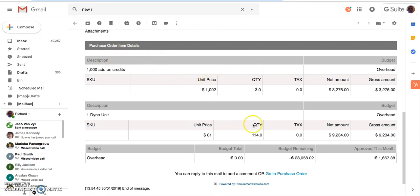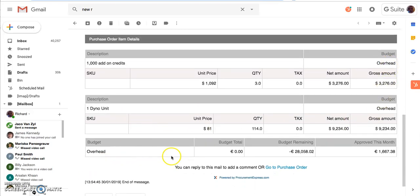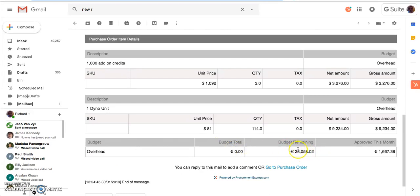Purchase order line item details together with what budget that line item is going against. And then finally, budget information. In this case, the budget overhead is set at zero and the amount remaining is minus $28,000. So that means we've spent $28,000 against that particular budget, and it tells me how much has been approved for that month.